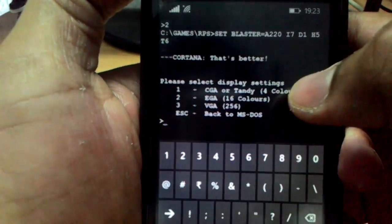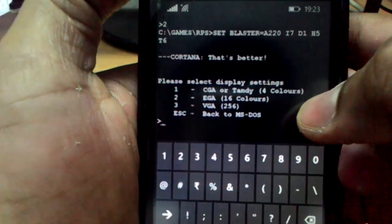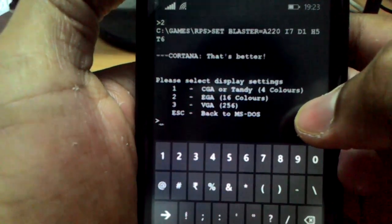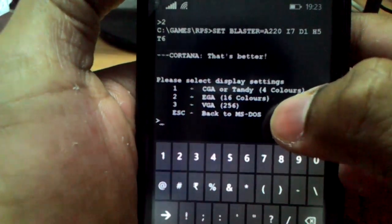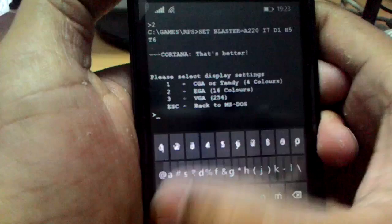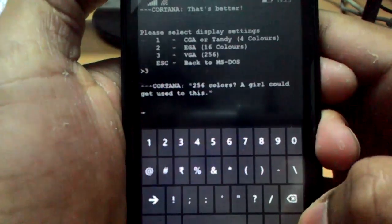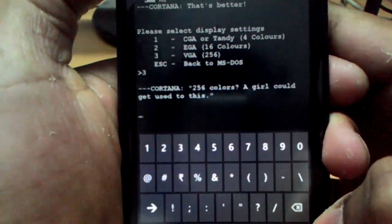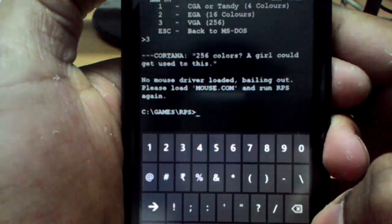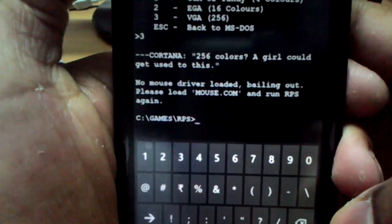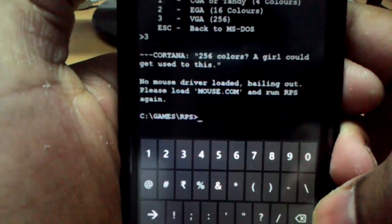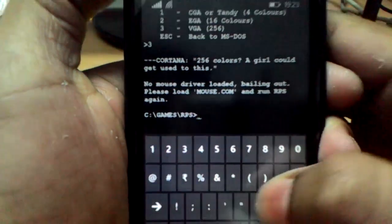You can see here — Cortana is built in. Now it says: please select display settings. Let's select BG3, 256 colors. A girl could get used to this! Now it says: no mouse driver loaded, please load mouse.com.